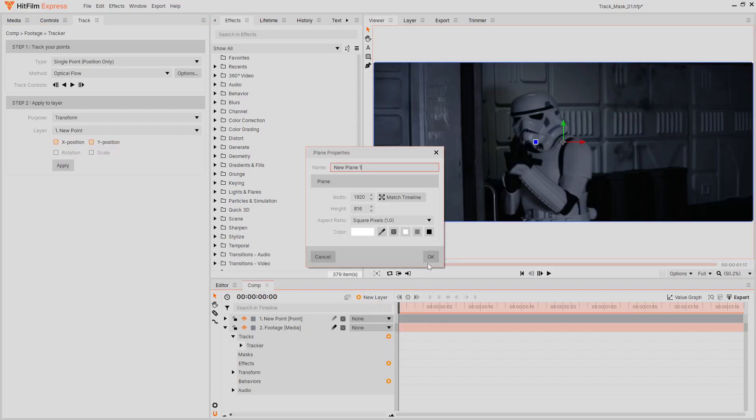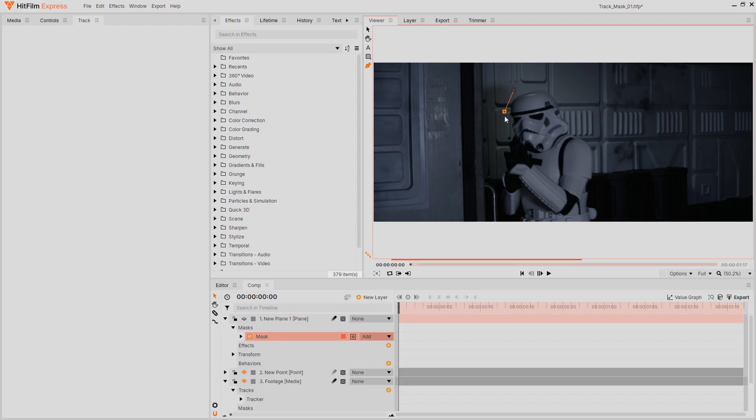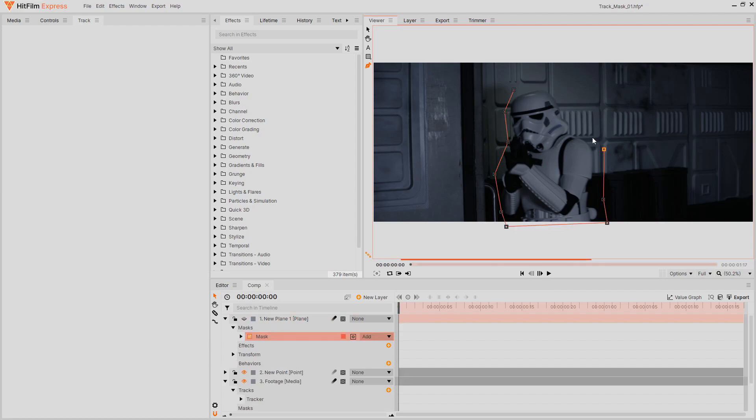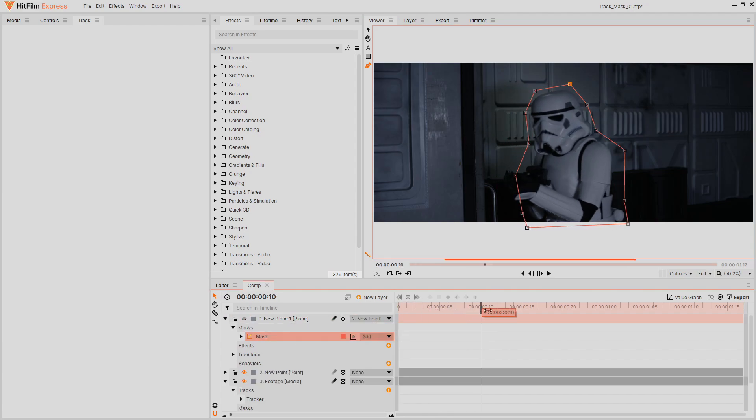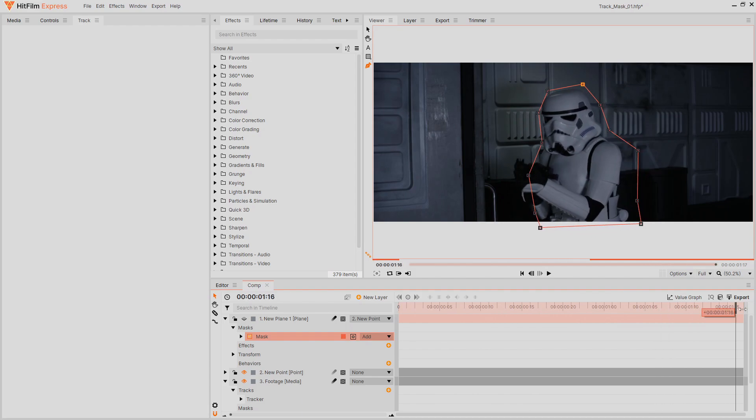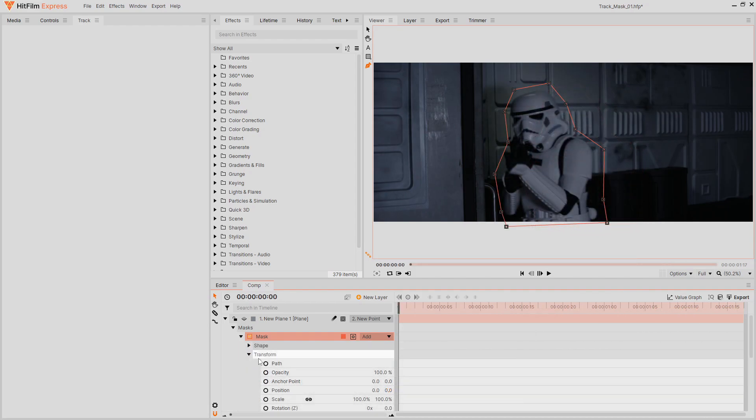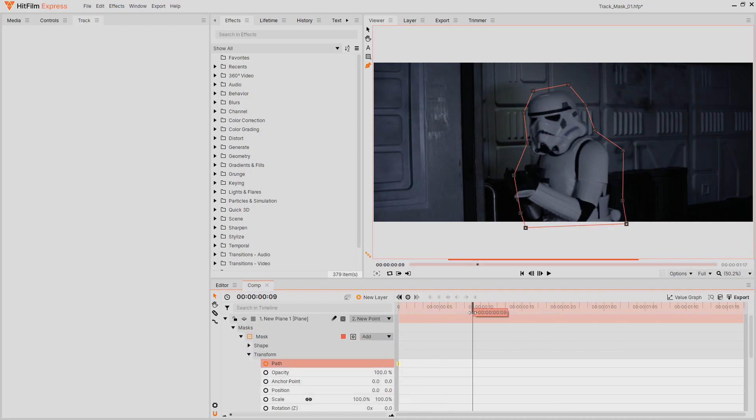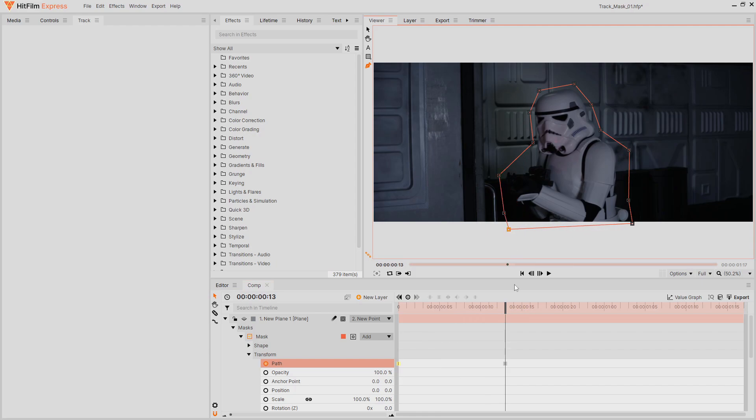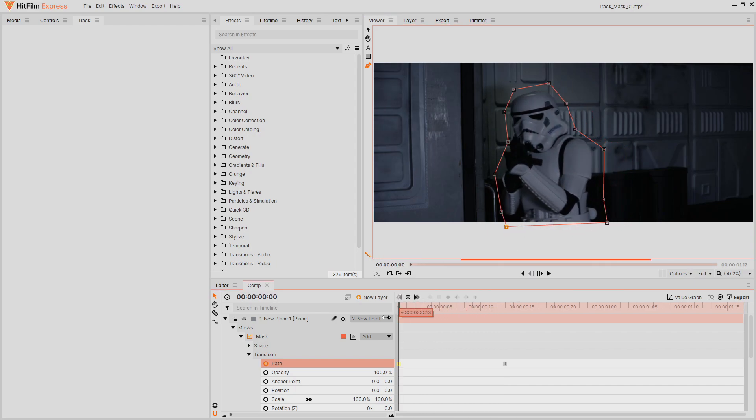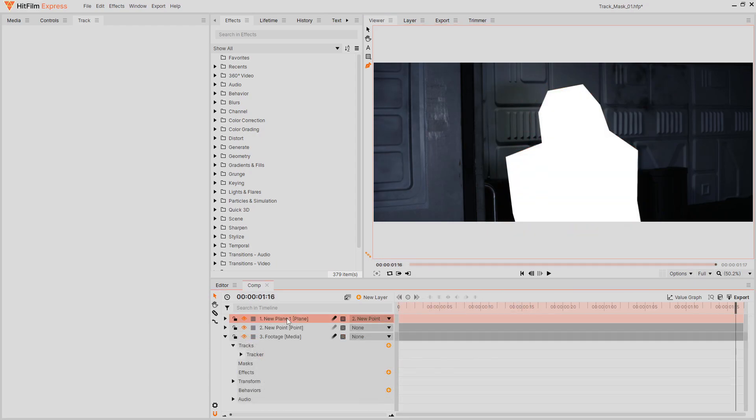Add a new plane layer and draw your mask shape. Try to do a better job than I did here. Parent the plane layer to the tracked point, and your mask will now follow the tracked movement. You can now animate the mask path over time to refine the shape, with less keyframes required to account for all the subtle movement.